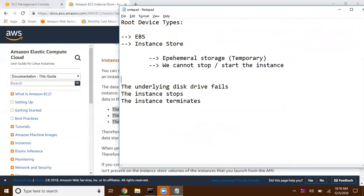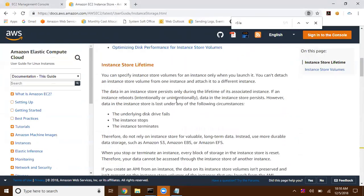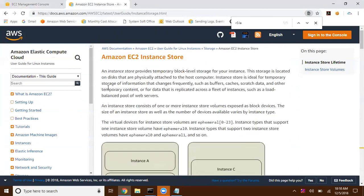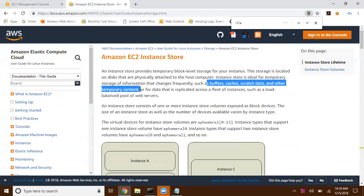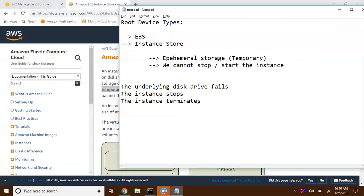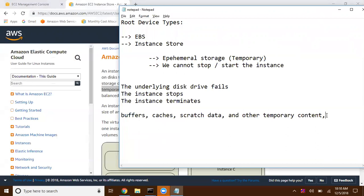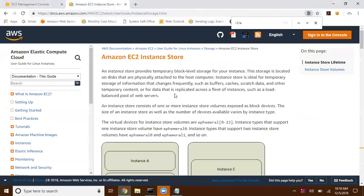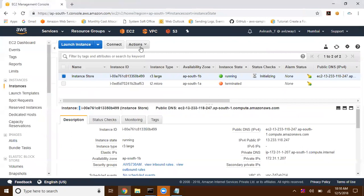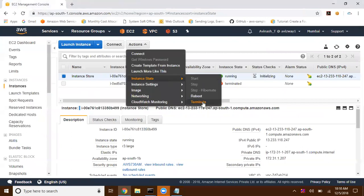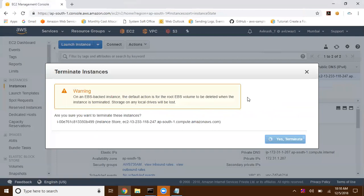We are going to use instance store for buffers, caches, scratch data, and other temporary content. It can also be used to deliver content with a replica fleet of EC2 instances behind a load balancer. Mostly we are going to use instance store for these specific purposes.